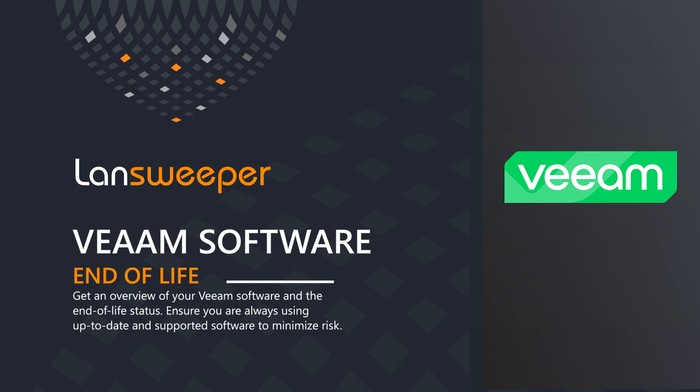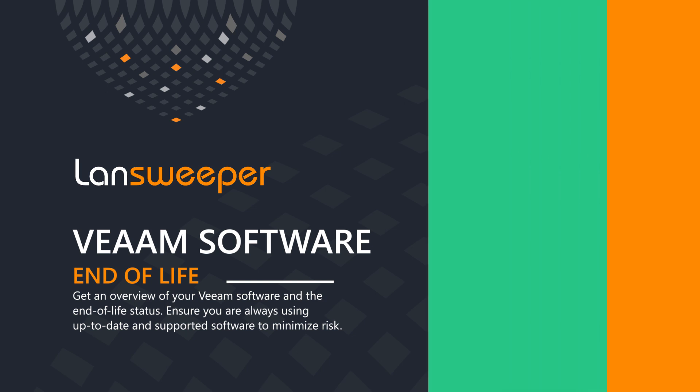Those are the ones that we're able to easily give you an overview of and tell you how long until they are end-of-life, how long they are still supported, etc. So let's head into Lansweeper and take a look.